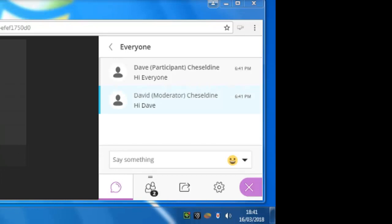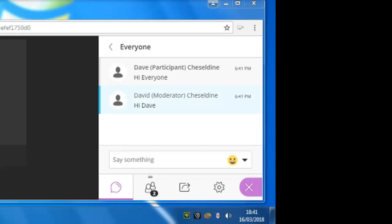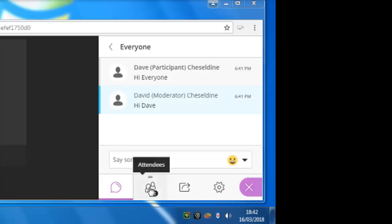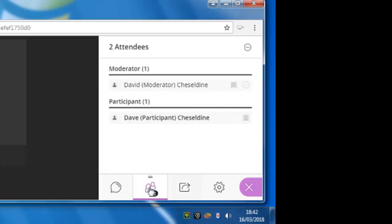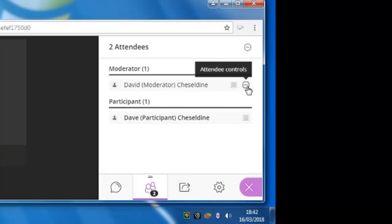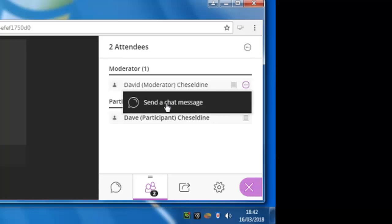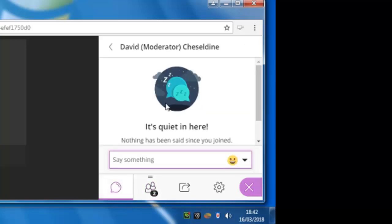The participant can also send a message to just one person in the session. To do that, they click on the attendees part of the panel. They go to the three dots icon beside the name of the participant they want to send the message to, and send the chat message.